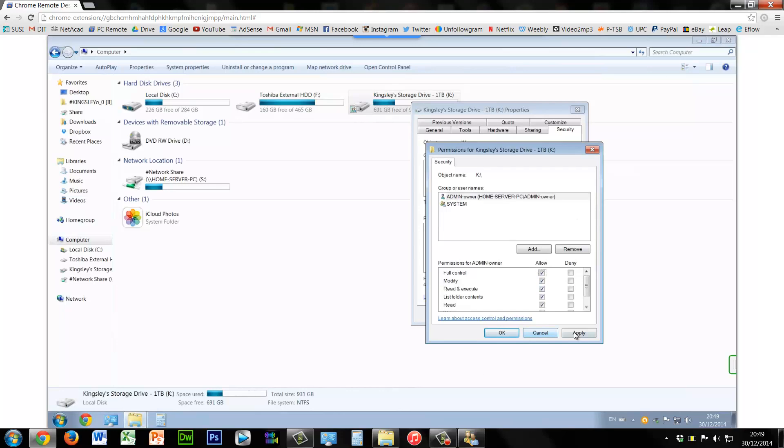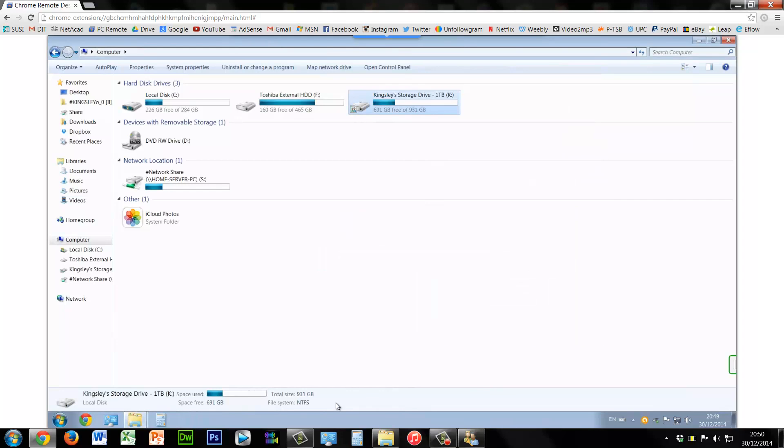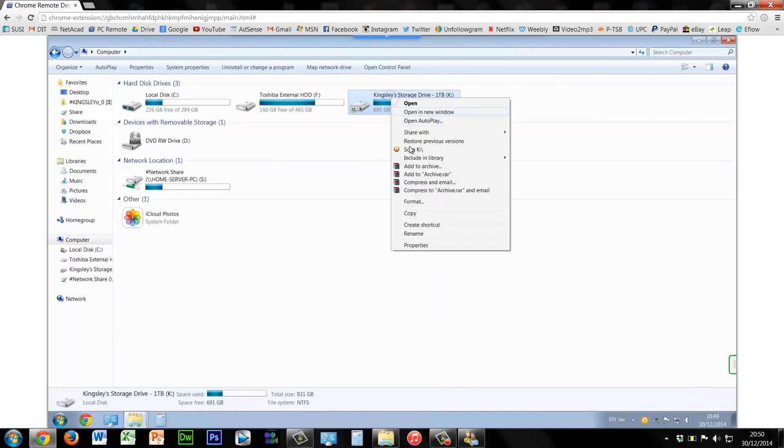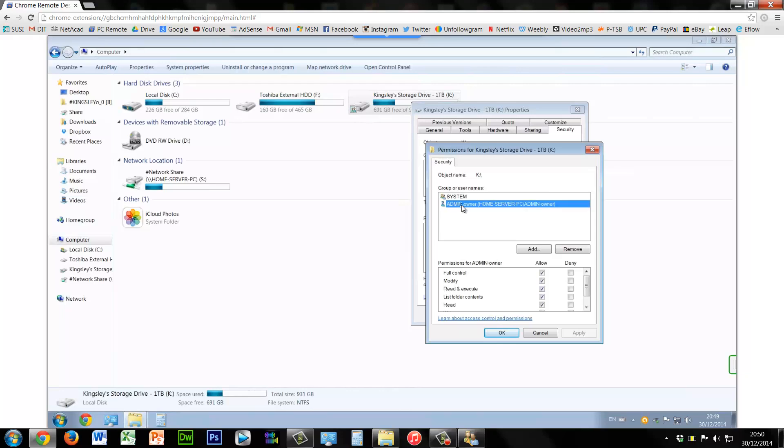So we'll go back into this and then give full control for admin owner and then click apply. And we'll just do the same thing again. So remember, my advice would be to leave system and then the user account.